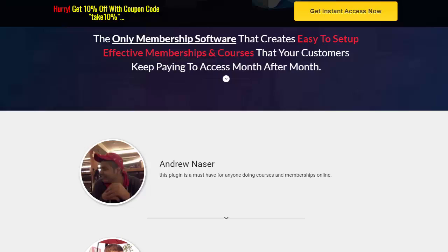All right everybody, thanks so much for popping in. This is Michael Carter here. How do you make recurring income easily attainable? Big, powerful question. Essentially what you want to be doing is selling courses, or it can be valuable content, done securely within a membership site, and it also provides ongoing or monthly payments for you.